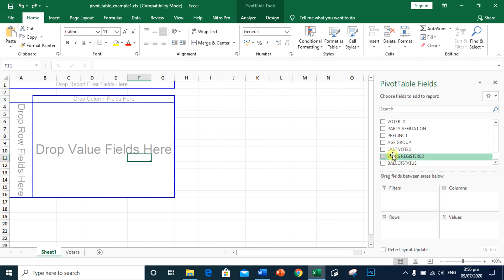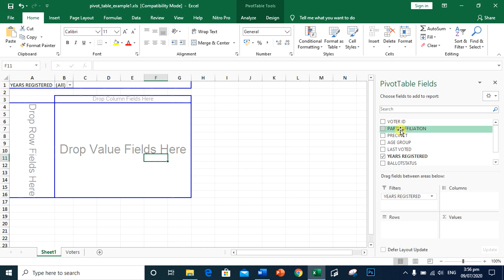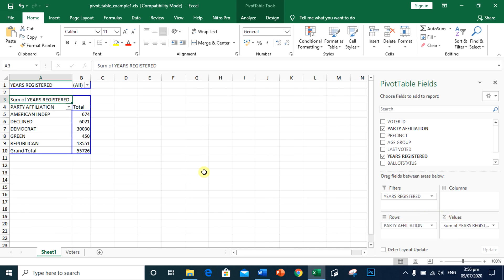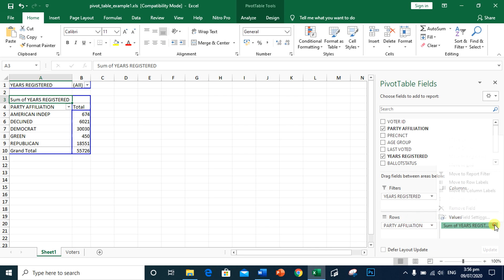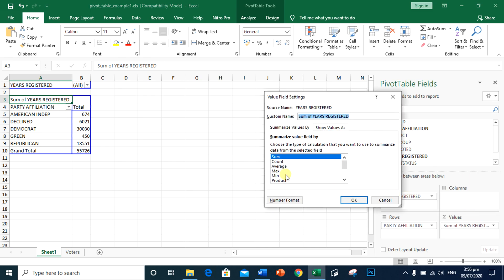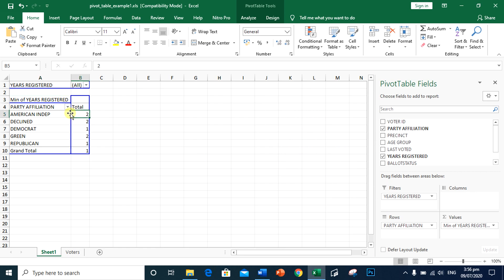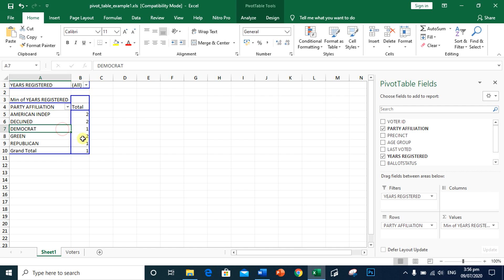We need to have years registered, party affiliation, and years registered. Since we are not finding the sum, but we are finding the least registration, we need to change the value field settings into minimum. Click OK. As you can see, there are 2 years least registration for American Independent, 1 year for Democrat, and 2 years for Green.